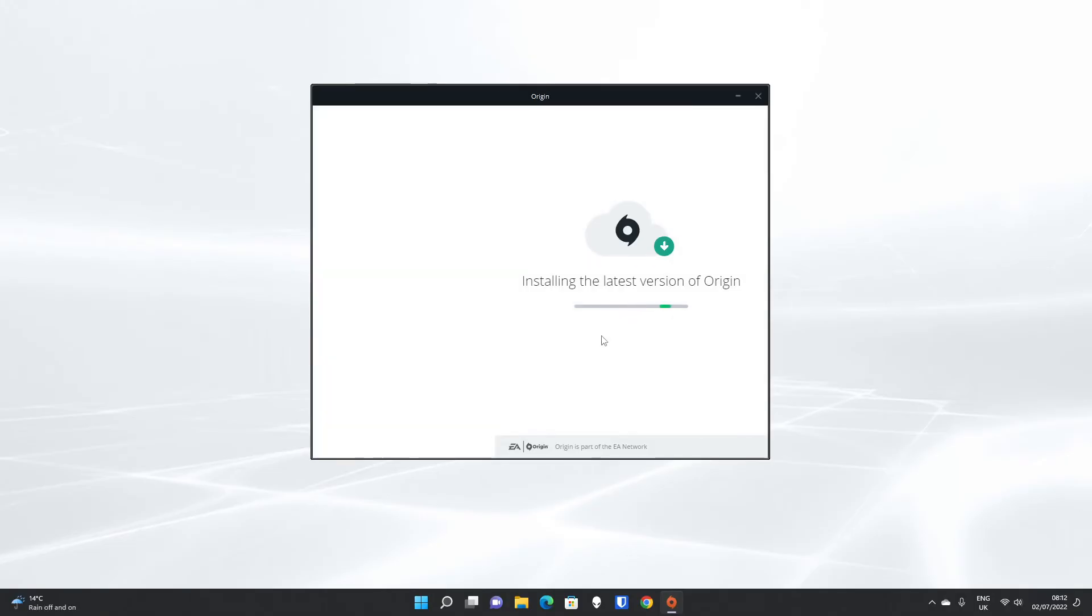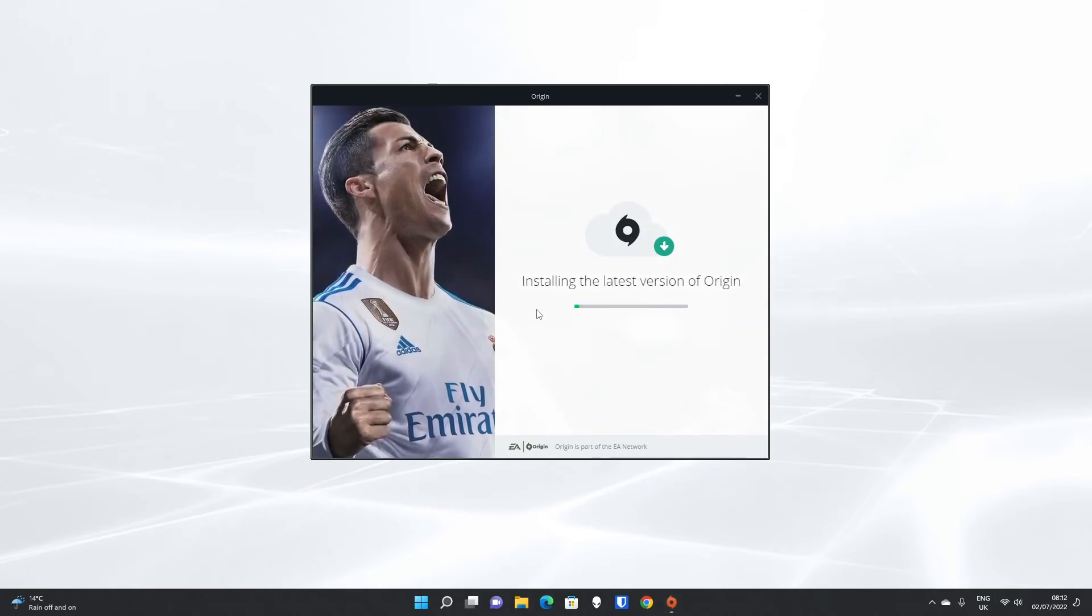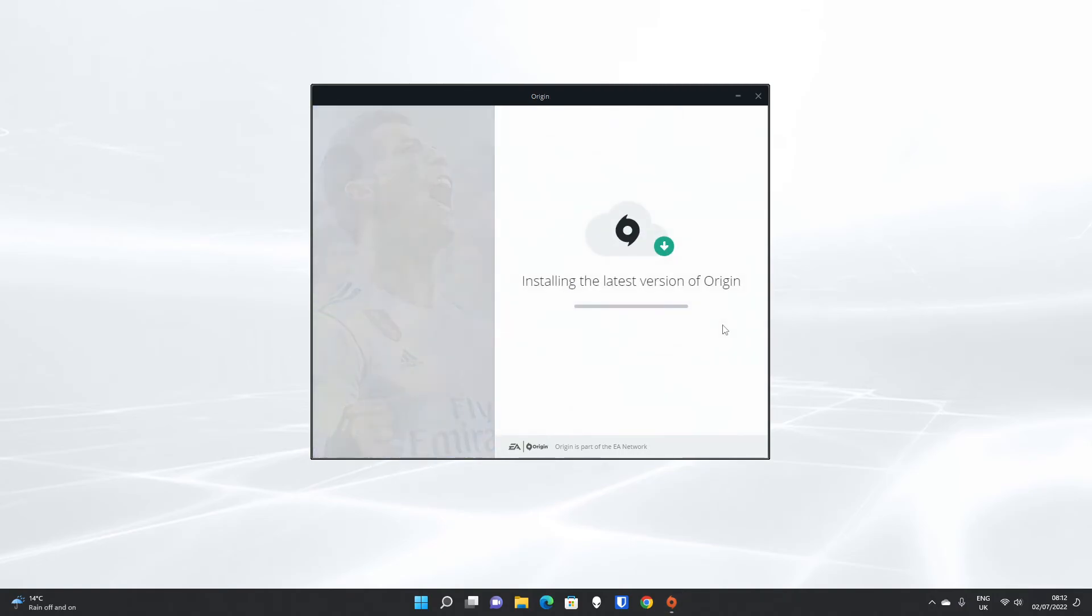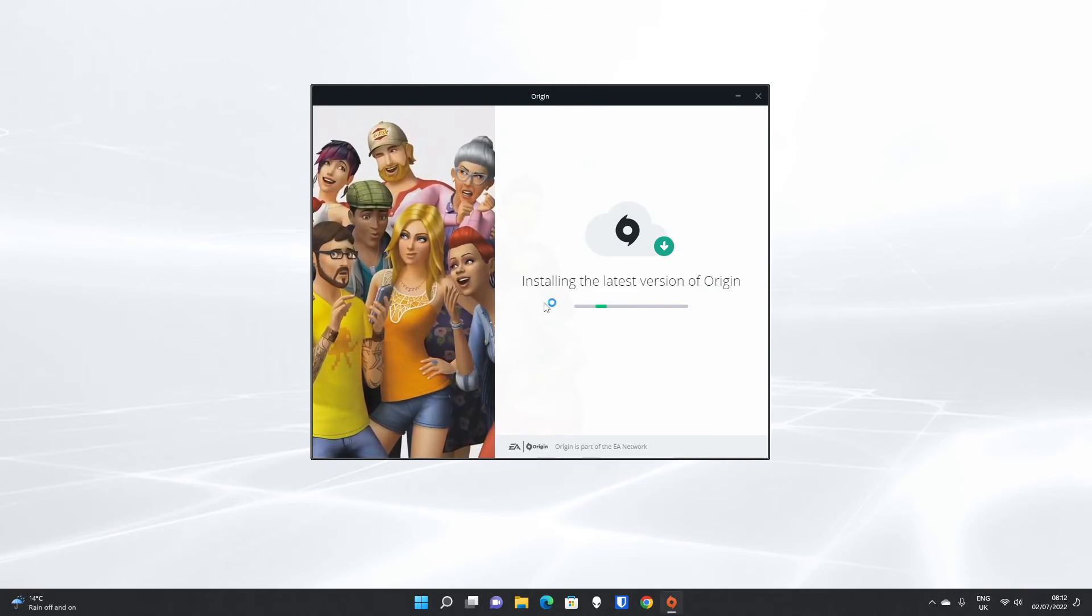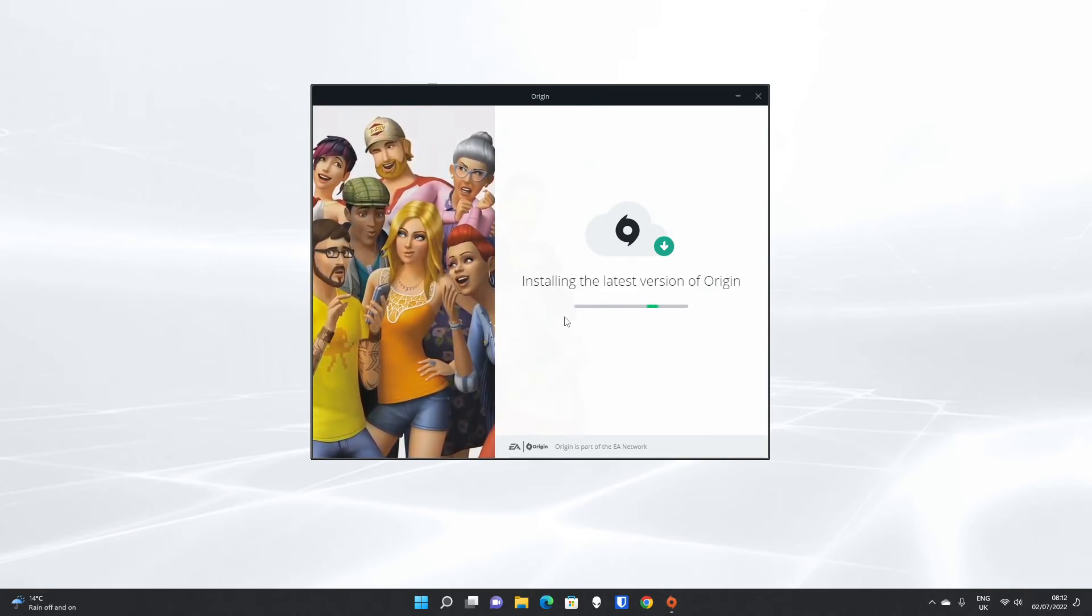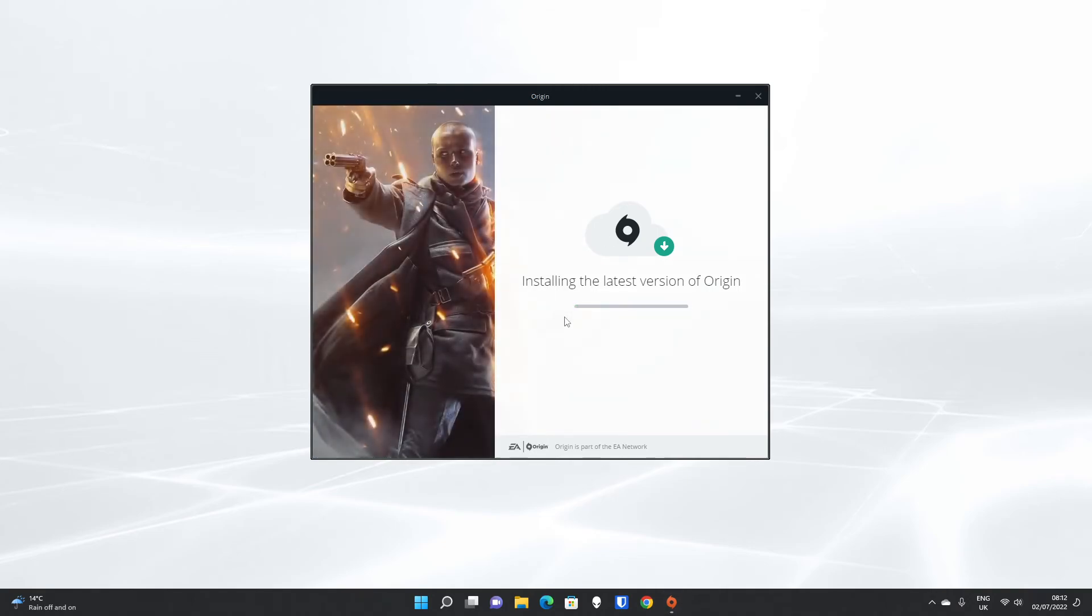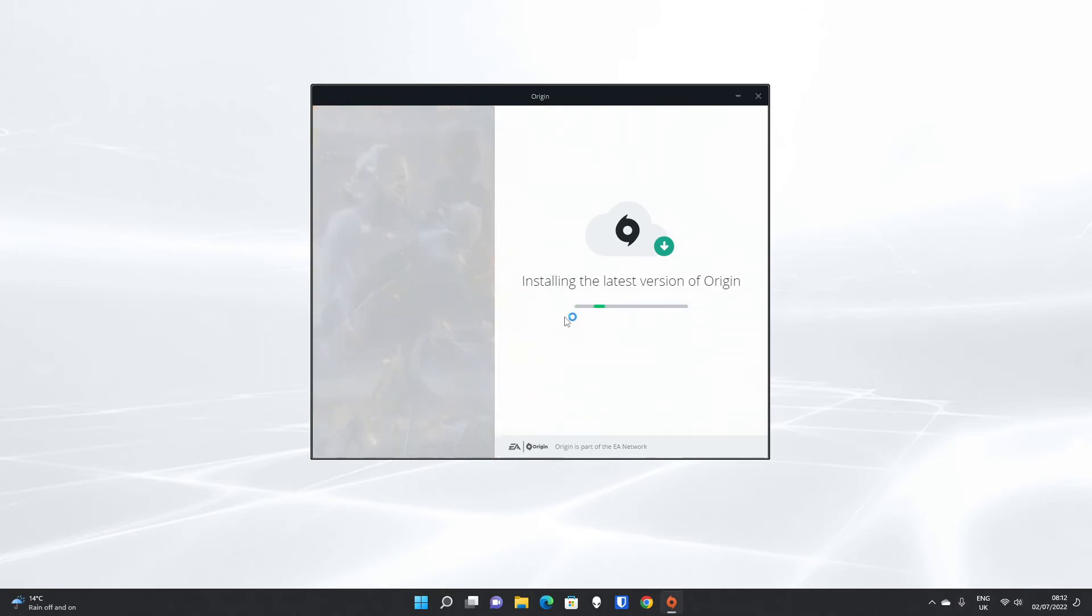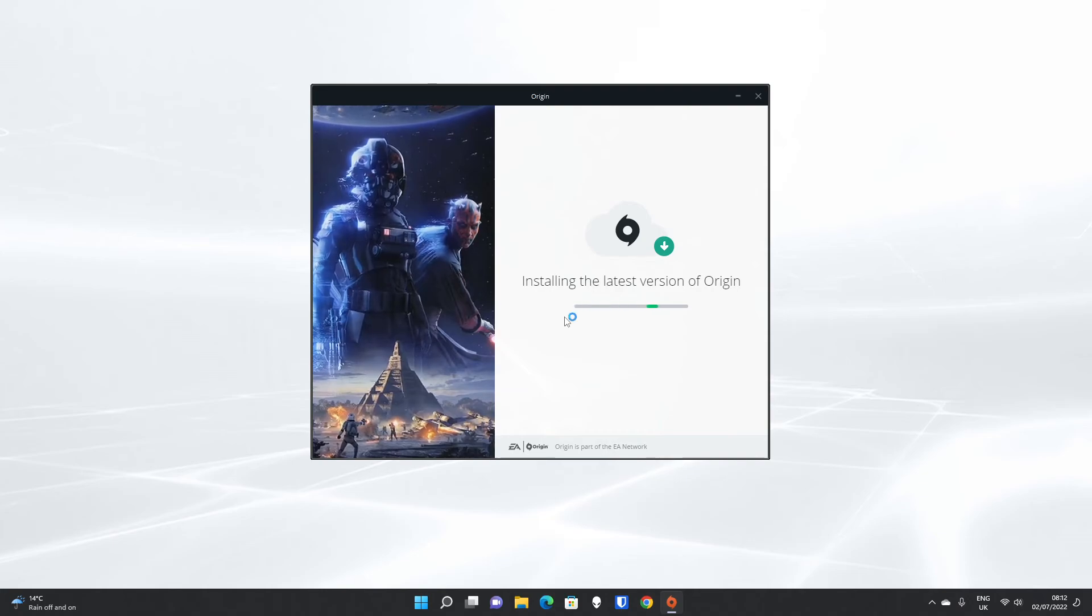User account control, when it pops up, you just have to click Yes, and it will install the latest version of Origin. The first little bit downloads the extra bits it needs for the client on your system, prior to installing the latest version on your system, which should only take a little while.